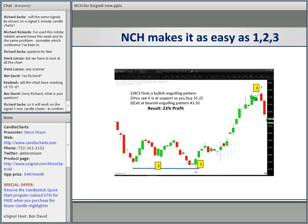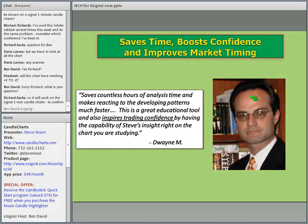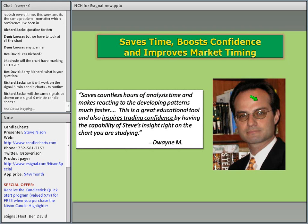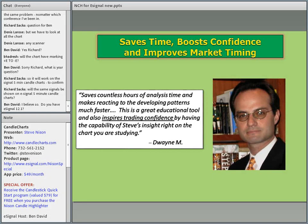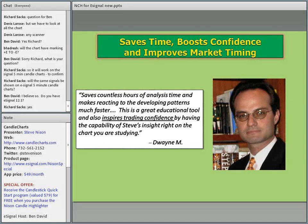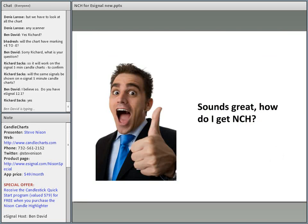NCH saves hours of time and makes reacting to developing patterns much faster. All you do is pull up any chart and all my favorite candlestick signals appear on them. It's a great educational tool and inspires trading confidence by having the capability of Steve's insights right on the chart you're studying. In fact, one NCH user said it's like me sitting at the trading desk next to them.